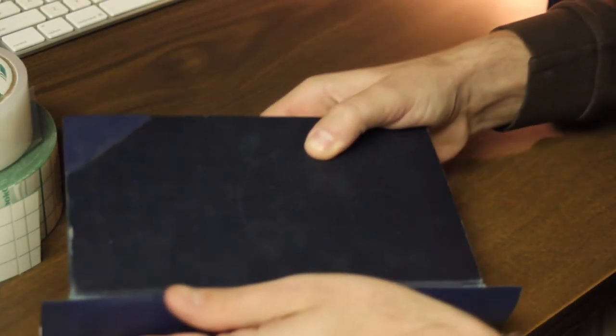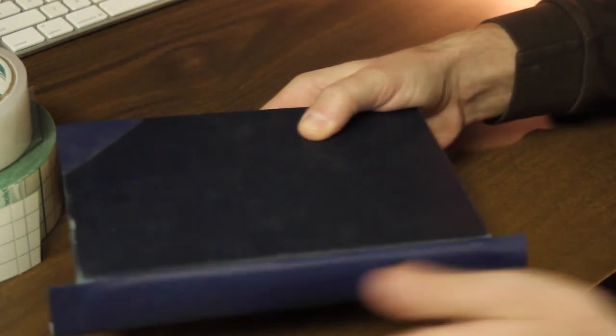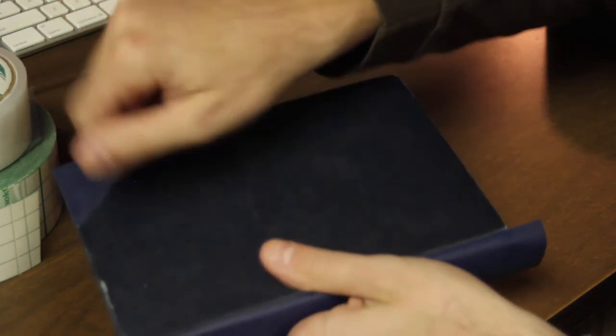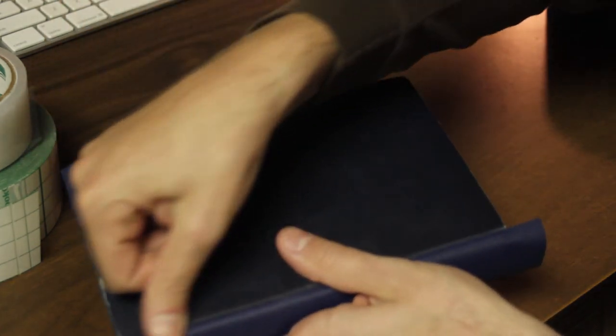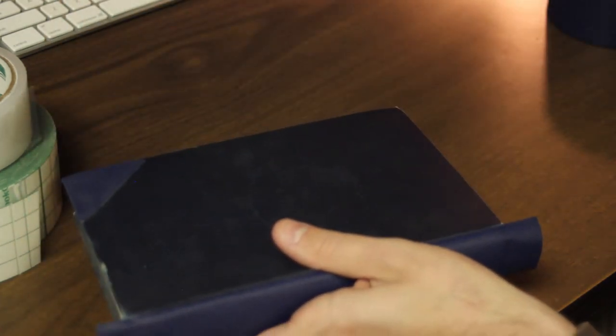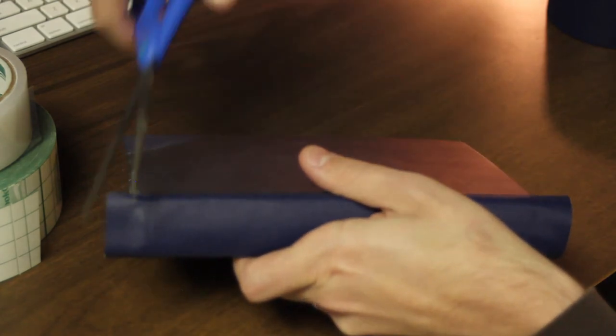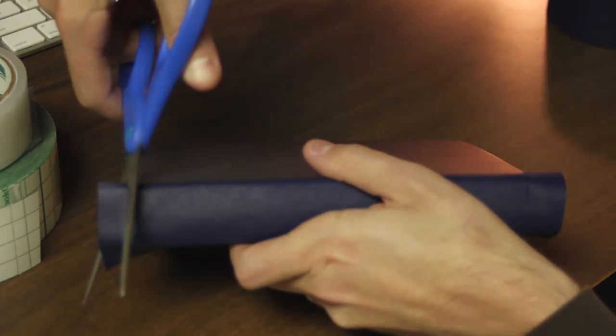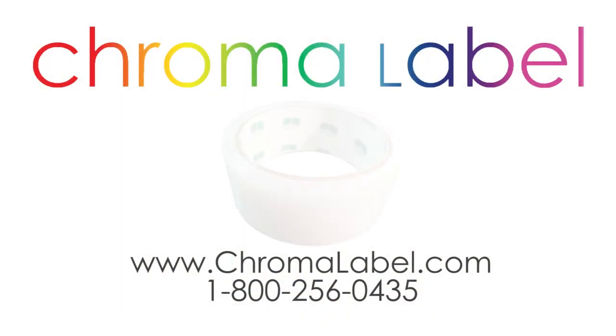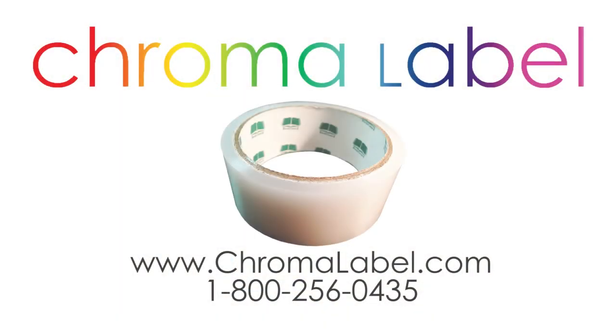All our cloth tape products color match, from book repair corners to wings to tape. Finally, trim the ends and you're done. I hope that helps illustrate the differences between our BookGuard tapes. Find out more at chromolabel.com.